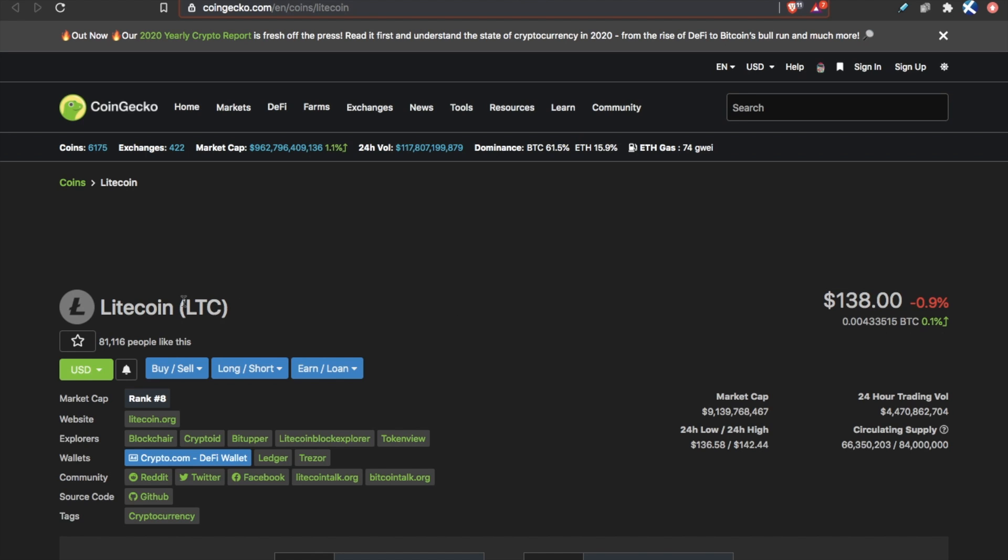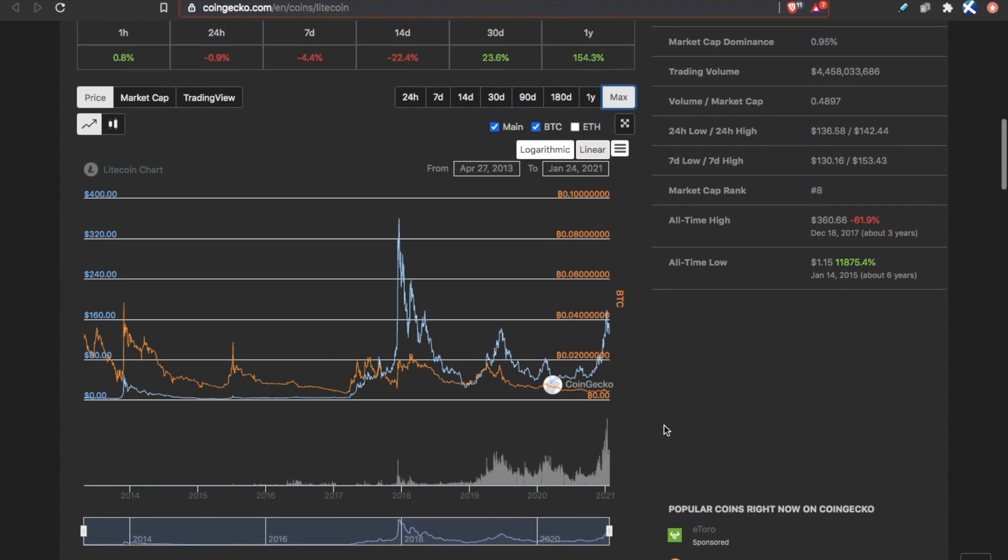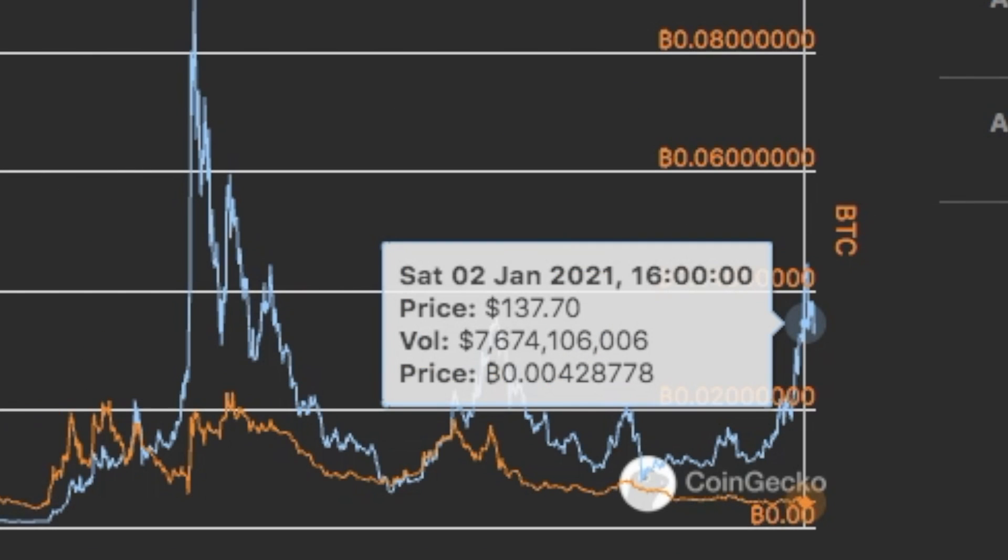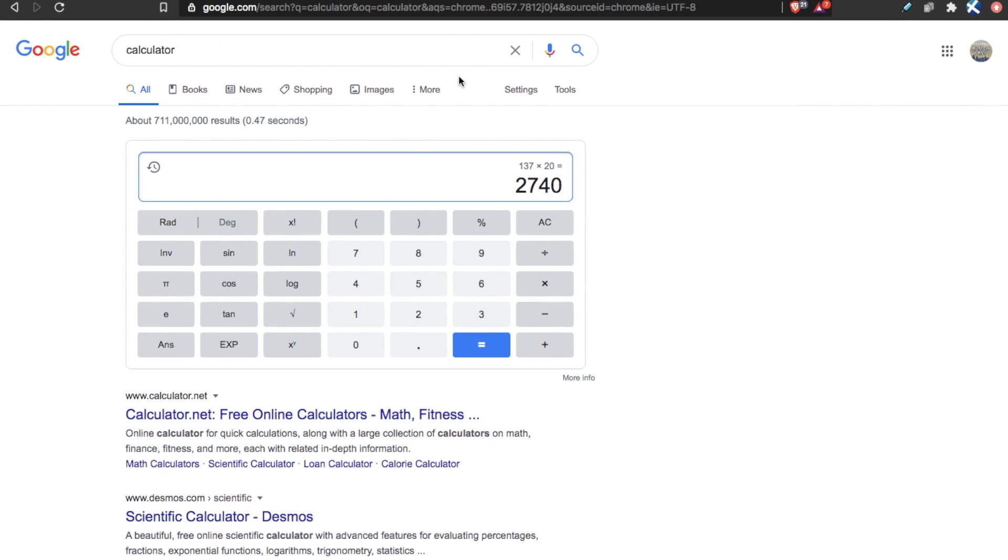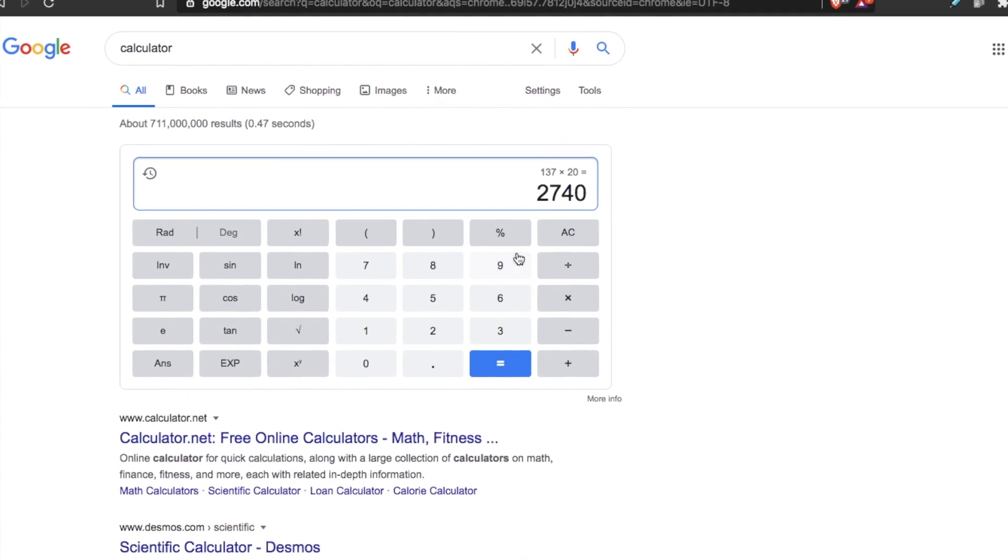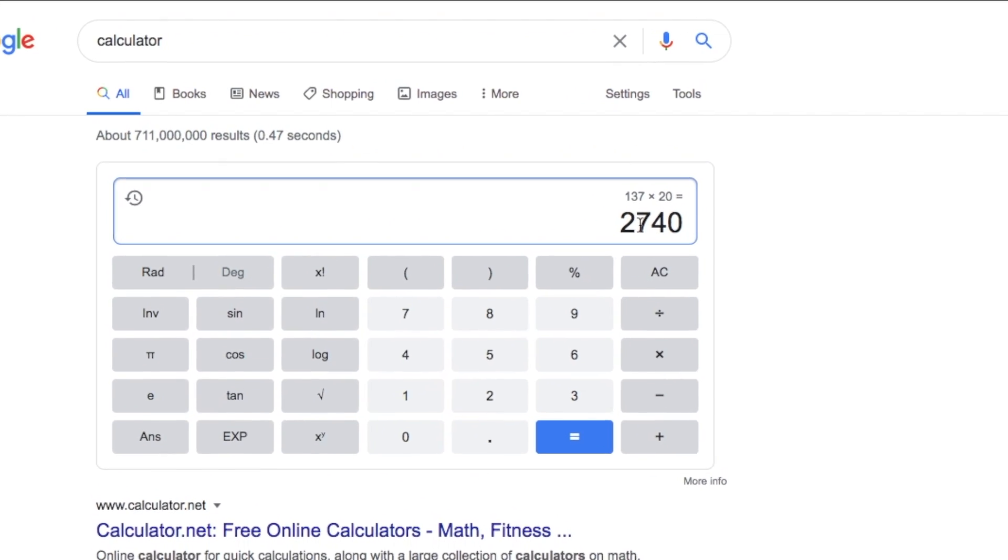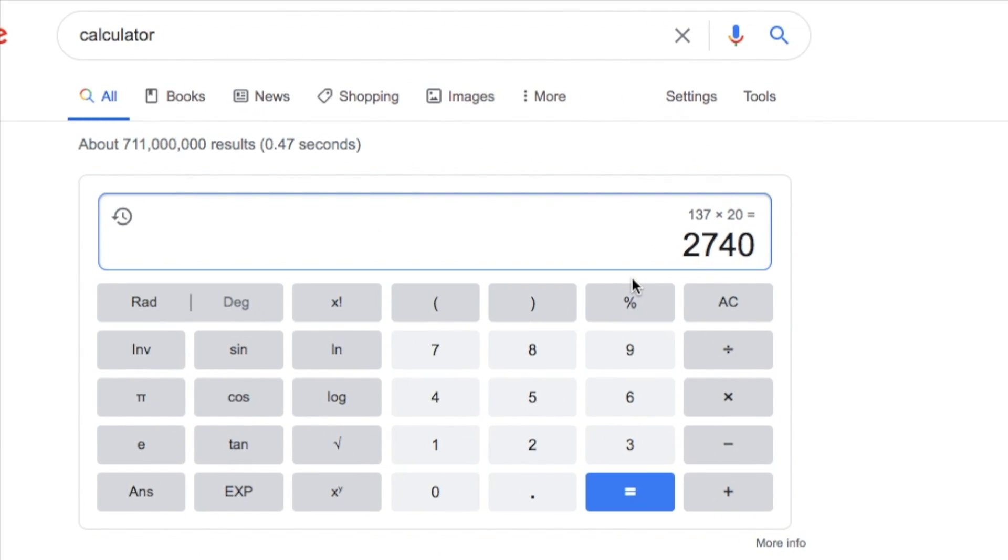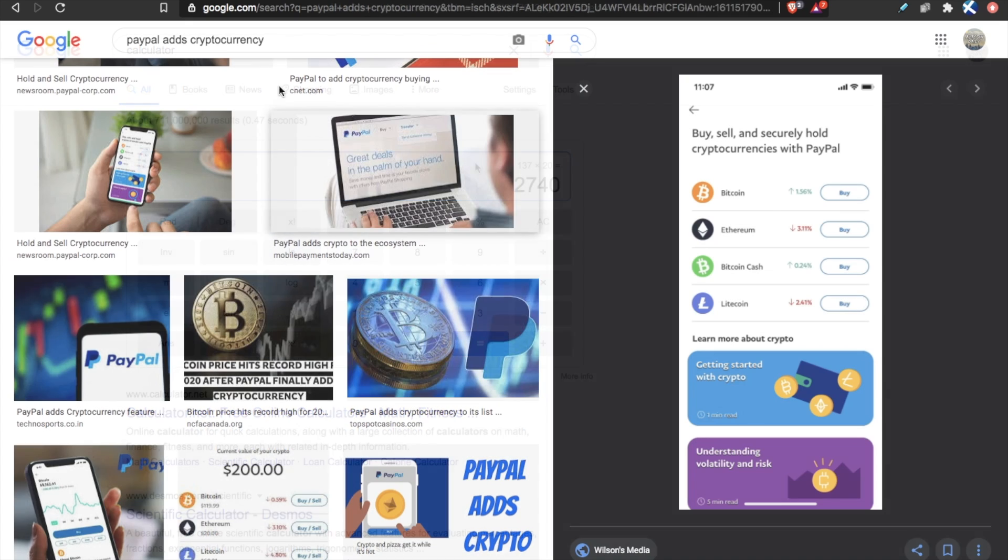Litecoin oscillates. Litecoin could easily have a 20x from the start of the year. And at the beginning of this year, around January 2nd, Litecoin was between $130 and $140. A 20x from something that was around $137 is $2,740 per LTC. Things could get crazy.